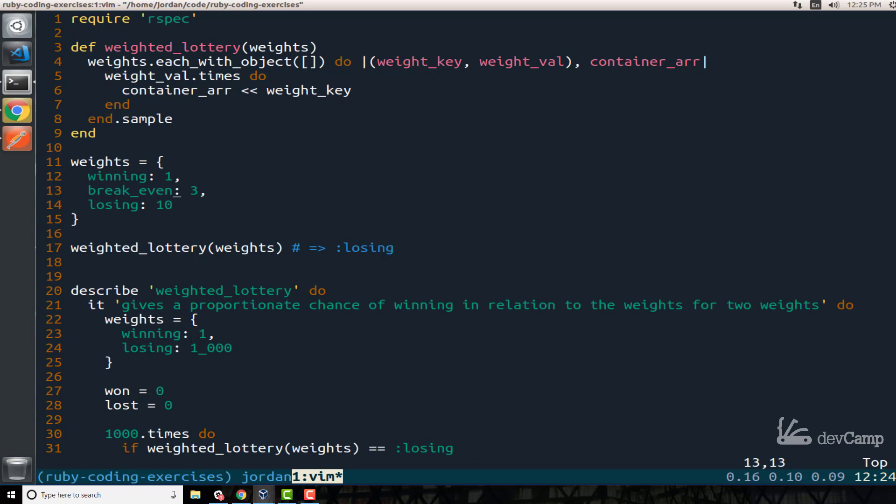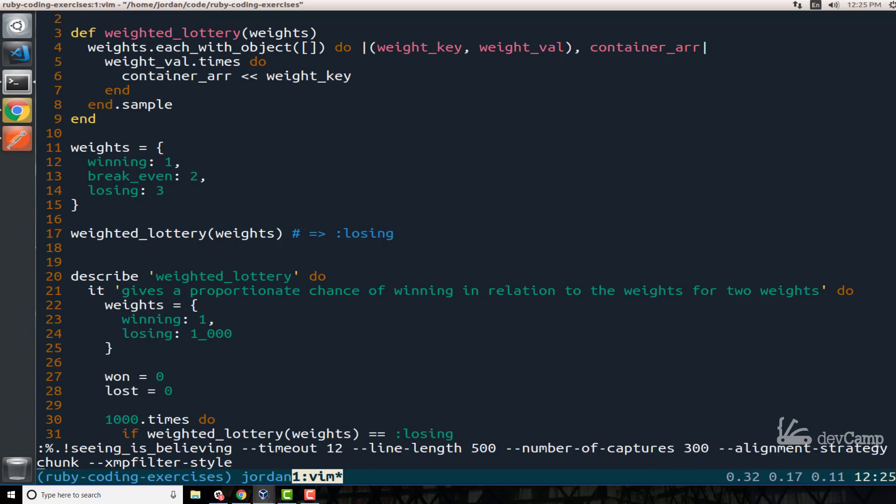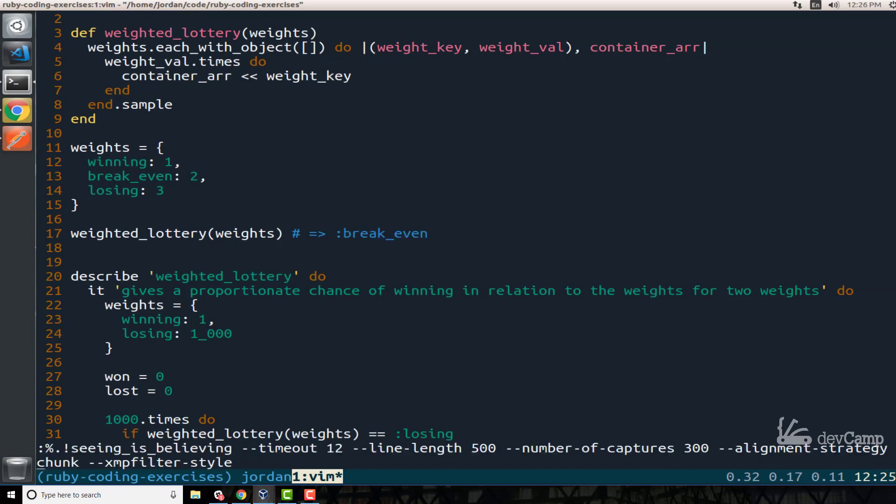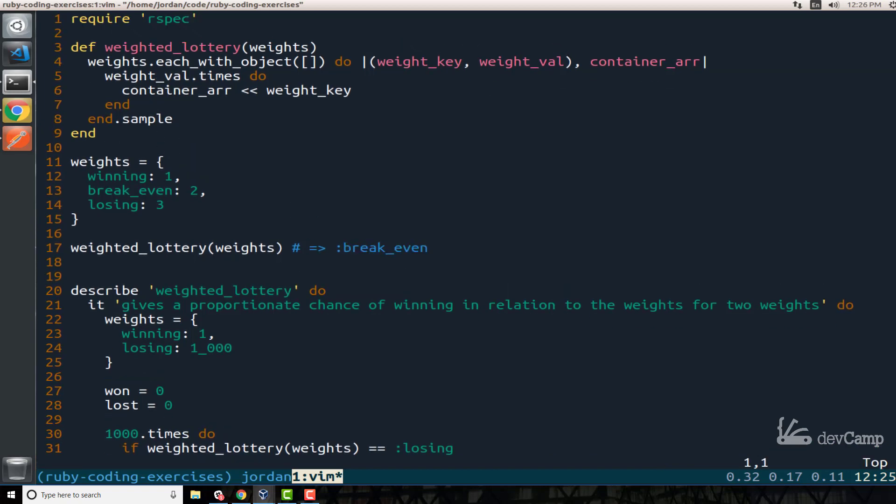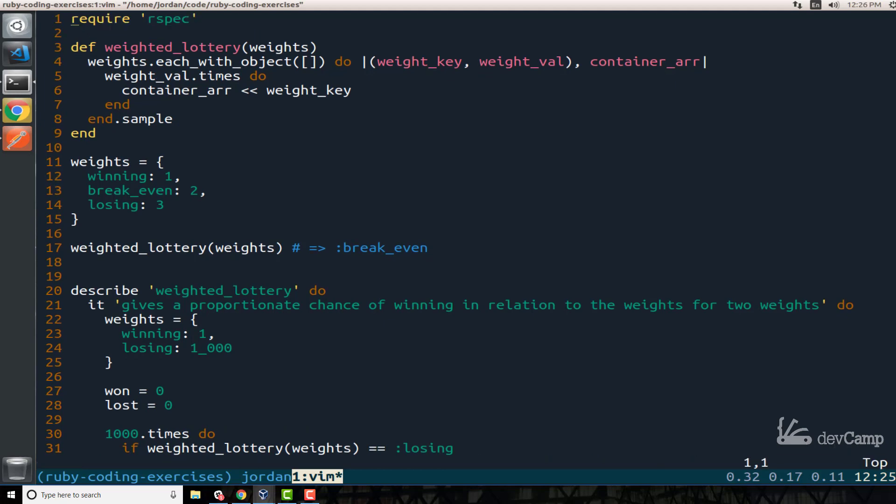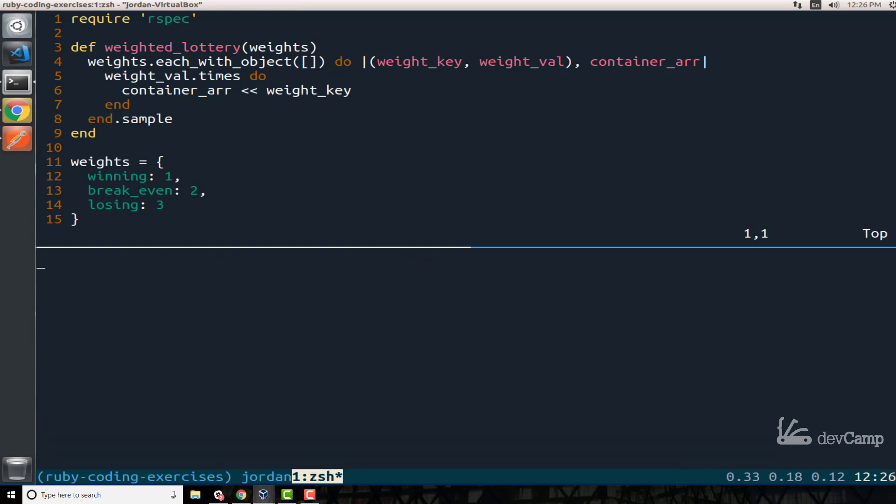Because losing should be there the majority of the time each time you run this, we have a 10 in 14 chance of losing coming up. So this is doing pretty much the exact behavior that you'd want. You can also play around with this if you just want to test out and make sure that it's doing exactly what you want. So you could make these even much closer, and just say that I want winning to only have a 1 out of 5 chance or 1 out of 6 chance. Breaking even 1 out of 3 and then 50% of time you should get losing. So let's look on line 17.